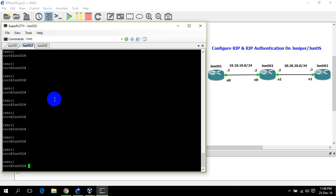Here on JunOS 2, I need to assign IP addresses to both interfaces and also on loopback 0.